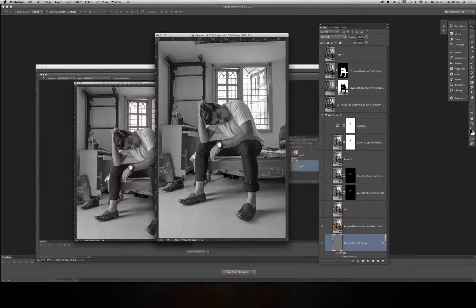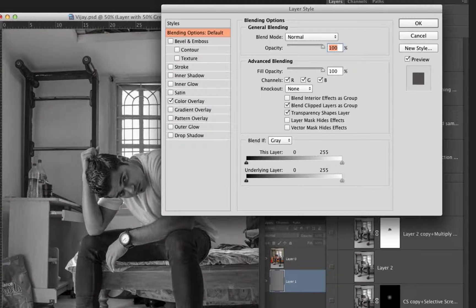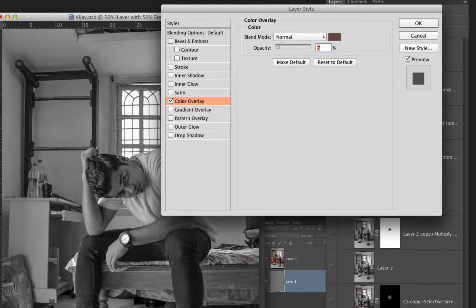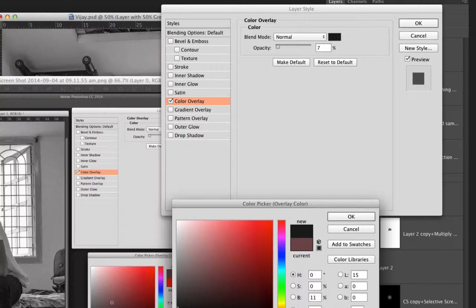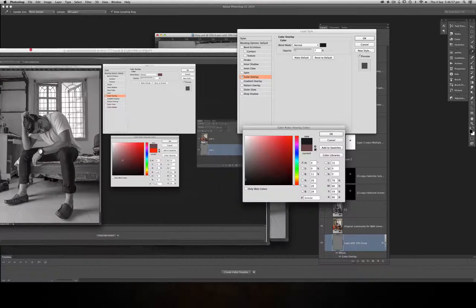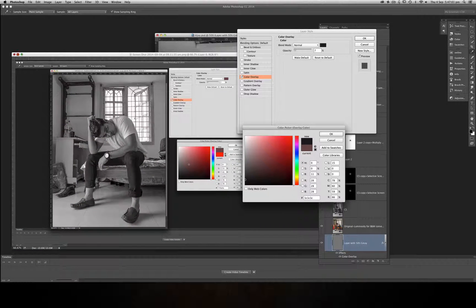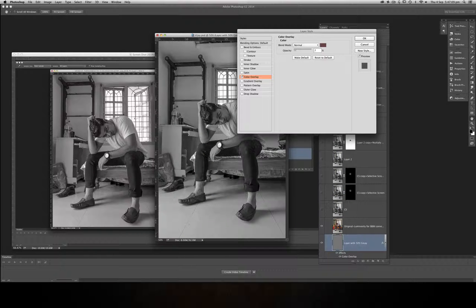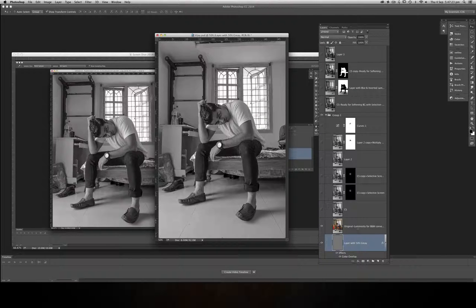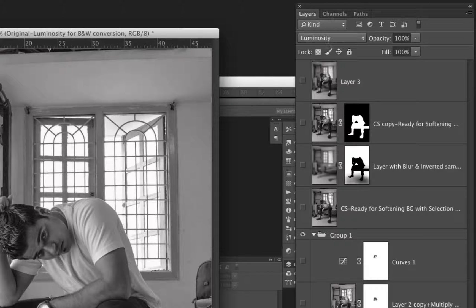That way I filled 50% gray into the blank layer. Then I double-clicked it and clicked Color Overlay, reduced the opacity to seven, and selected this particular color. I clicked OK, reduced the opacity, and clicked OK again. Then I selected the top layer and changed the blending mode to Luminosity.